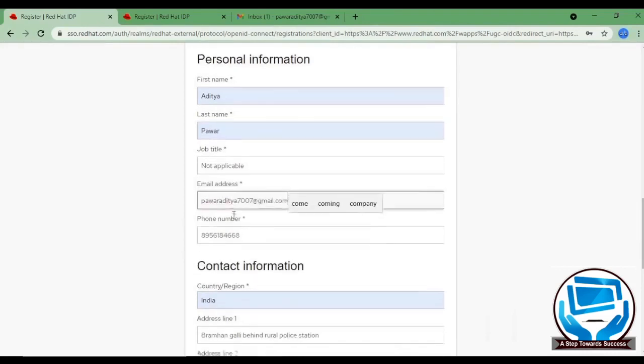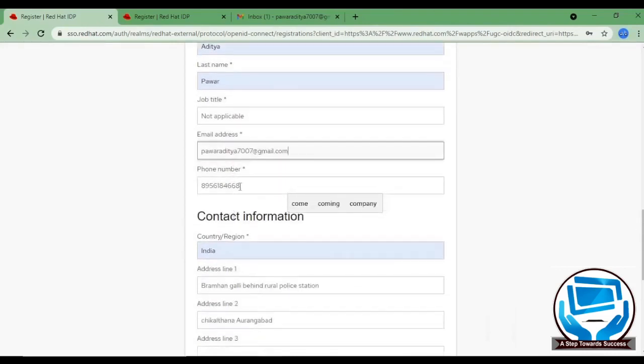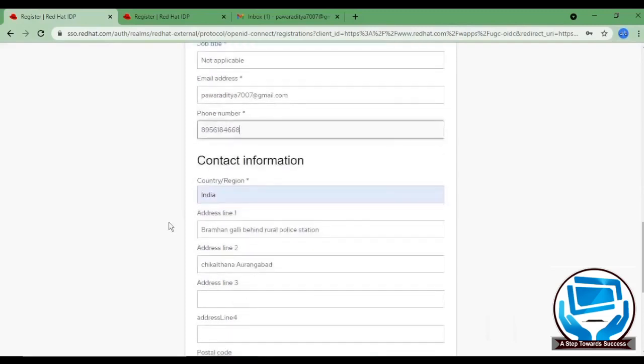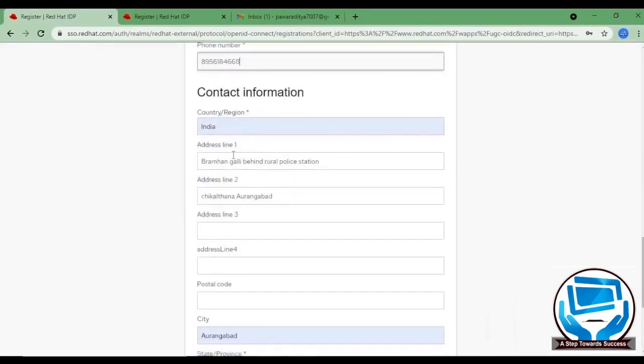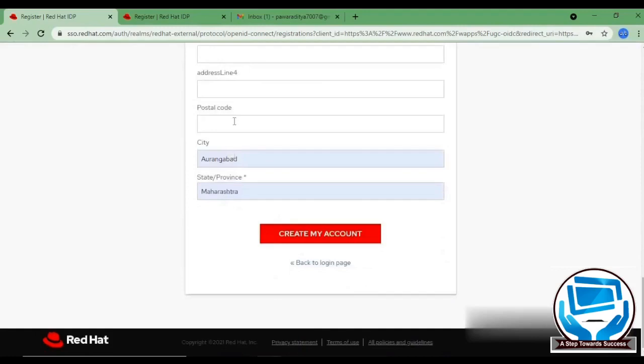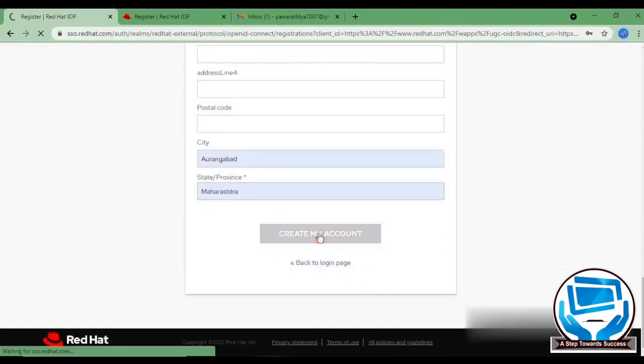After that, put your phone number. And they will ask you for some address, city and state. Click on create my account. And let's see what is next.